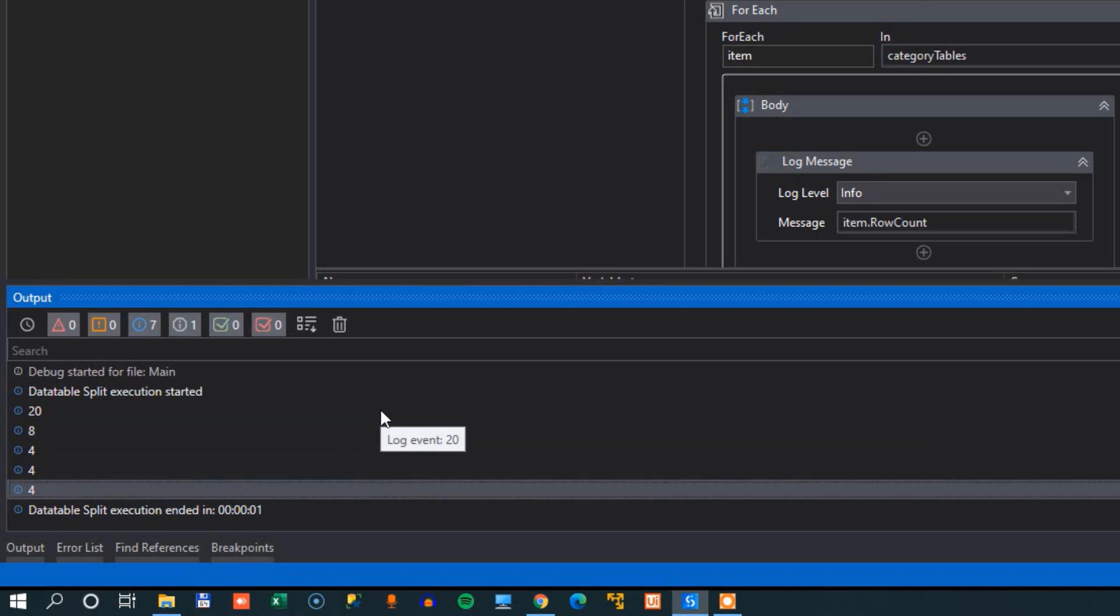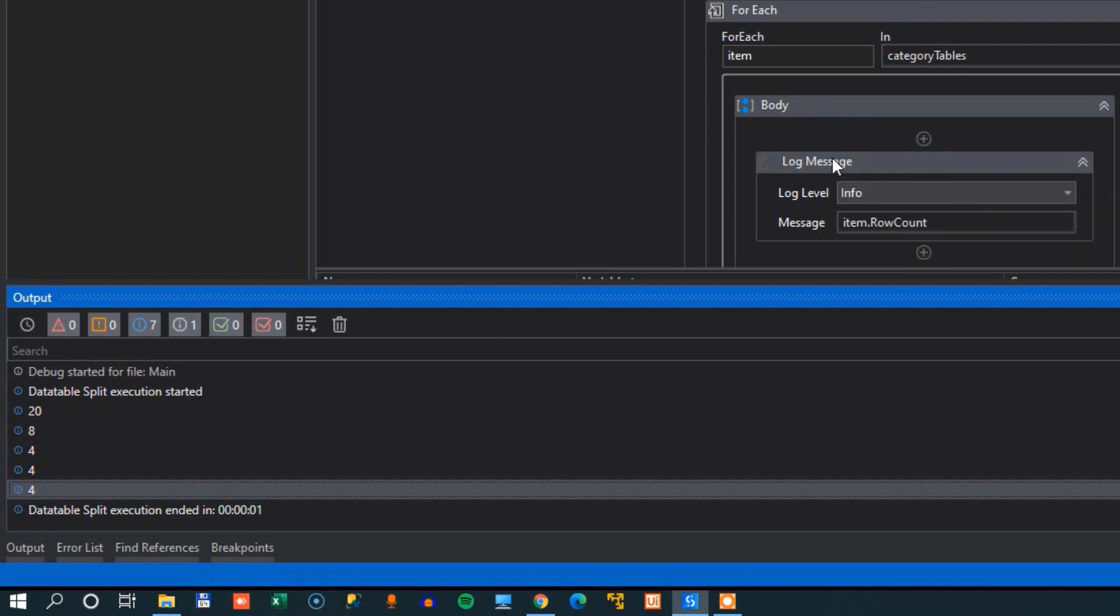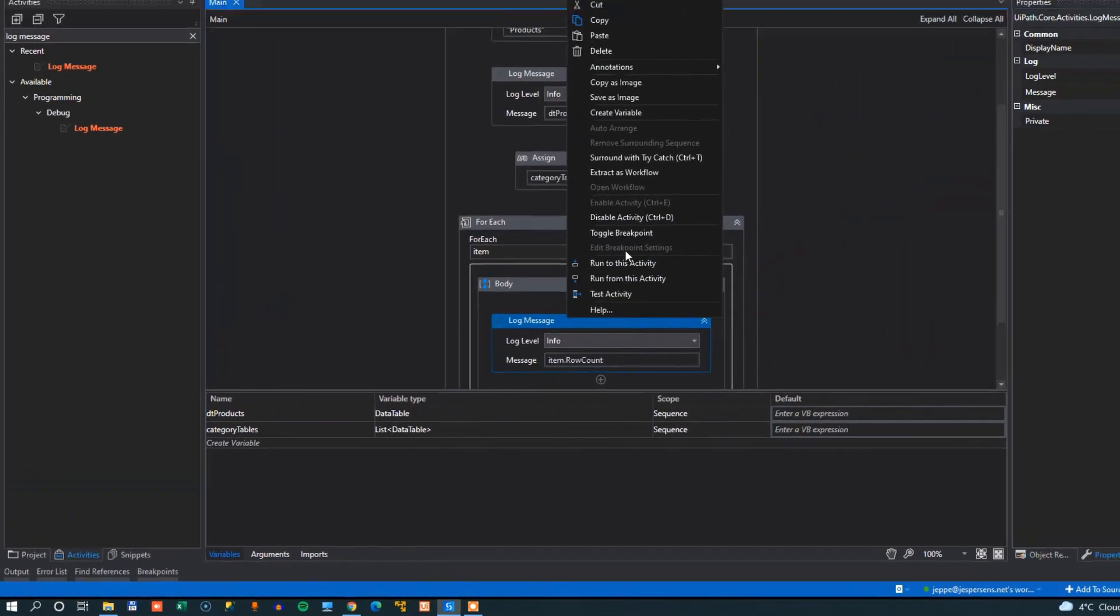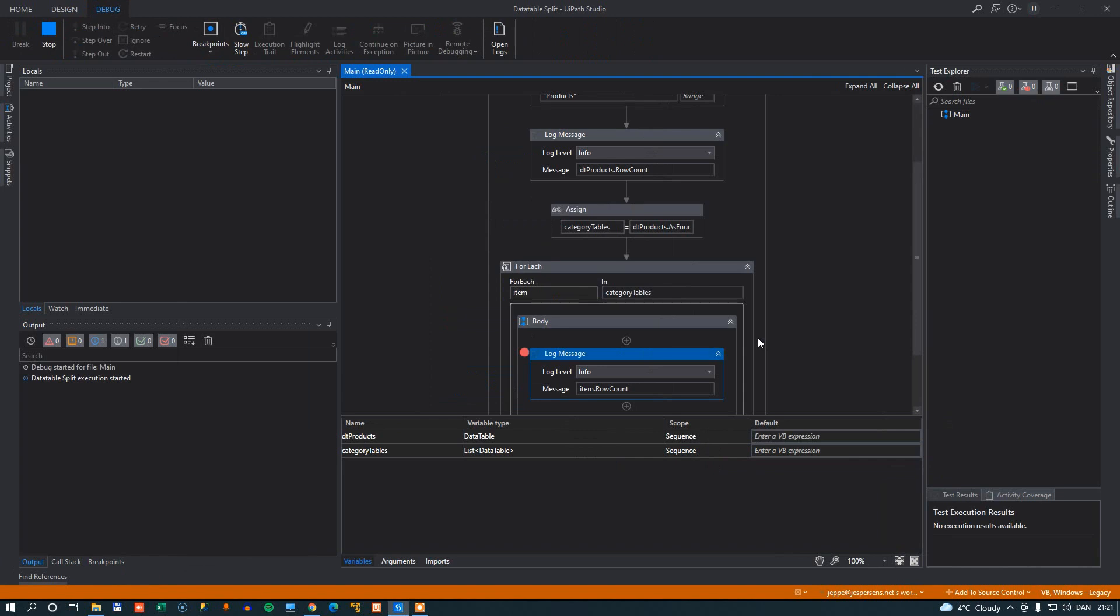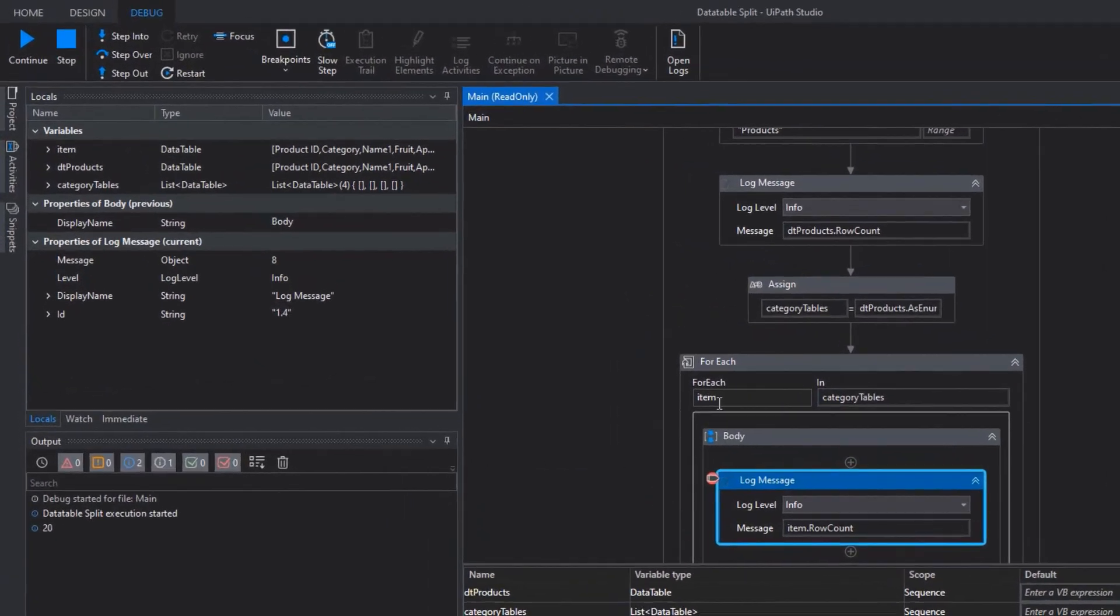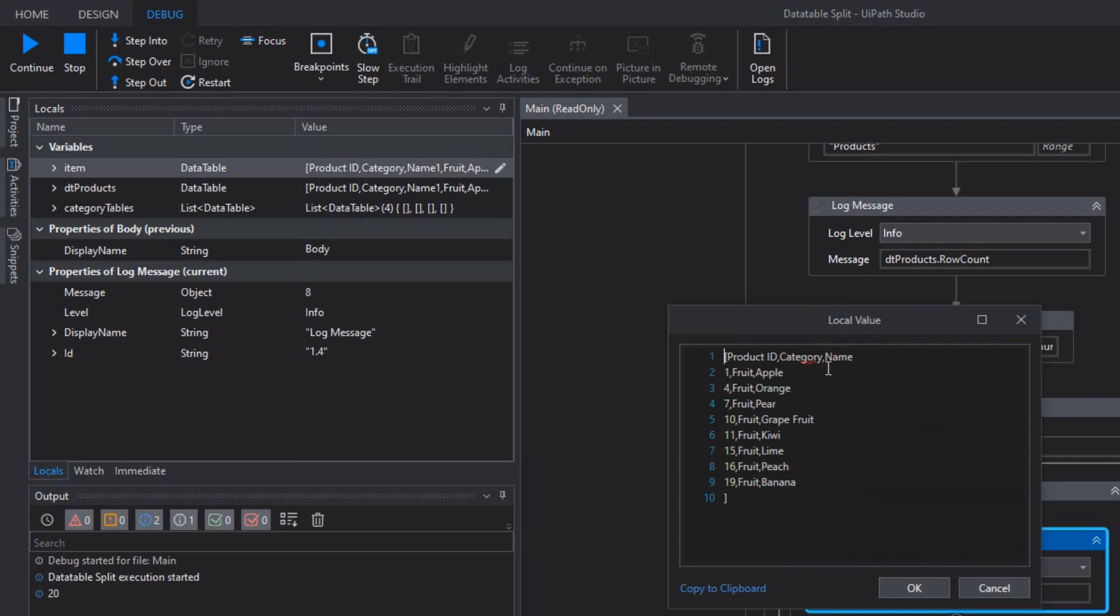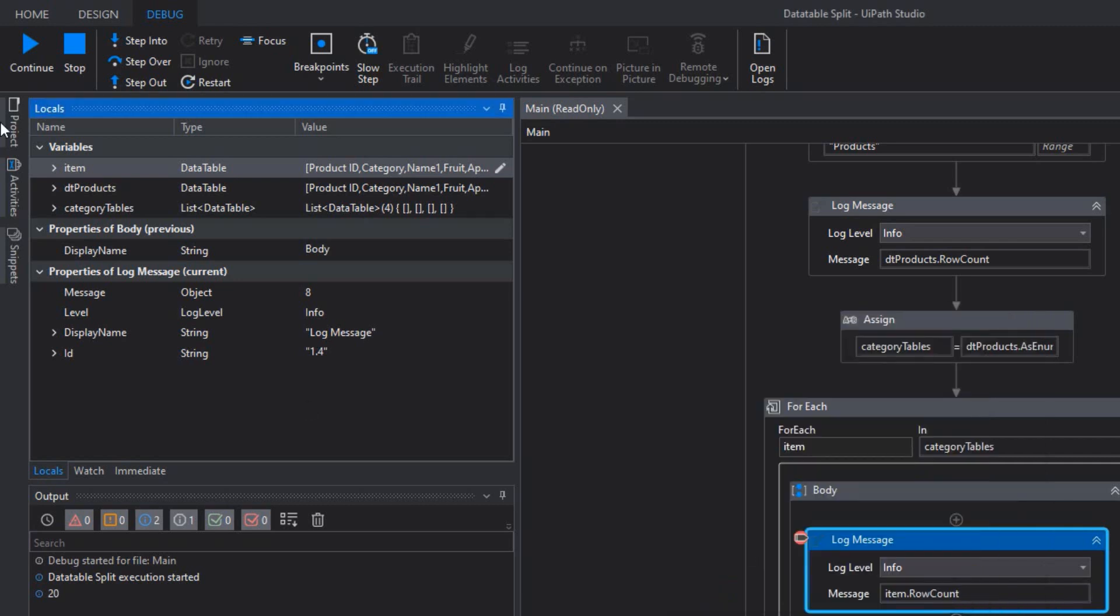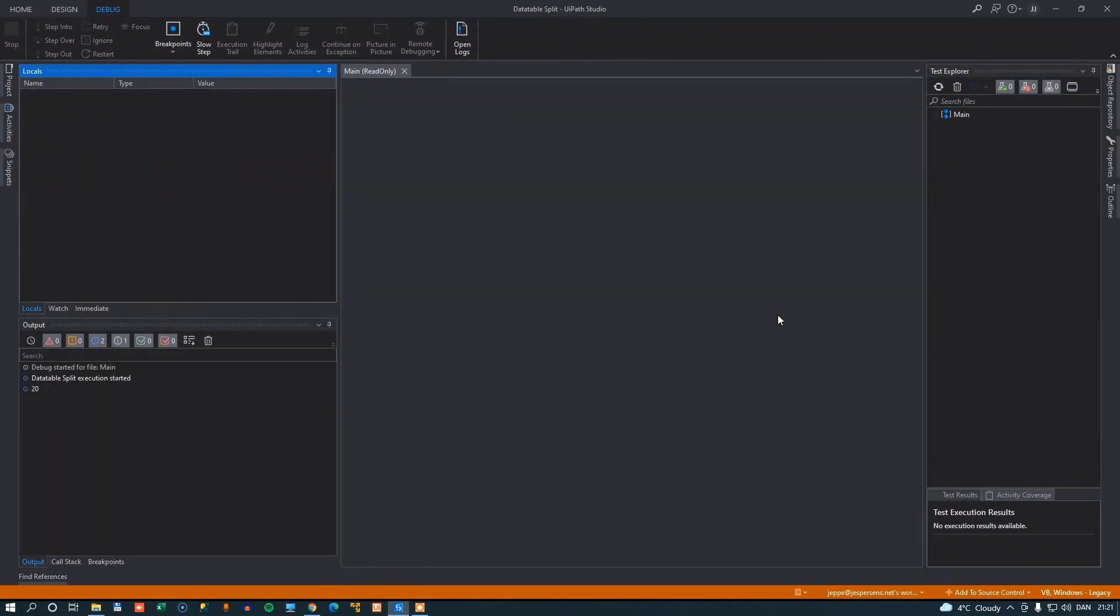Now, we don't know for sure that this is actually true, so we'll add a breakpoint down here. And we'll run it one more time. And then the first table that we stopped at here, if we look at that item, we can see that it's a data table. If we open it here, we can see that this is a table containing all of the products from the fruit category. So things are looking quite good, actually. I'll just stop my automation here. And then we'll do one more thing.